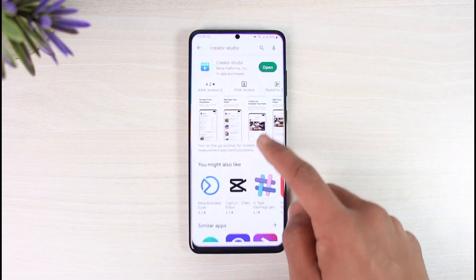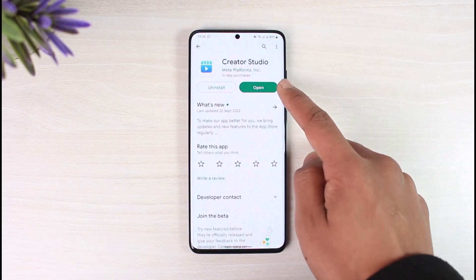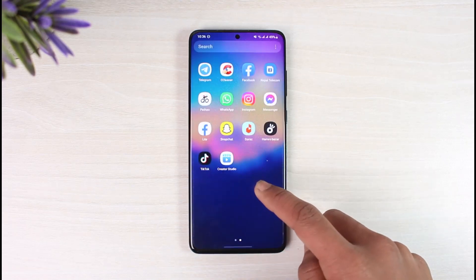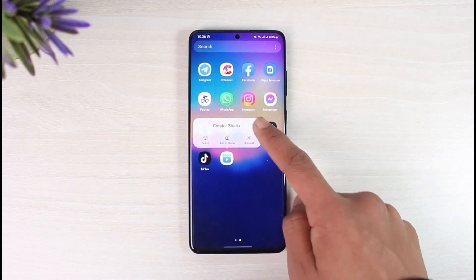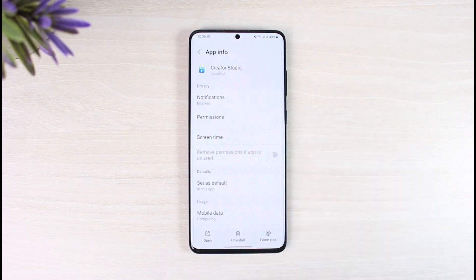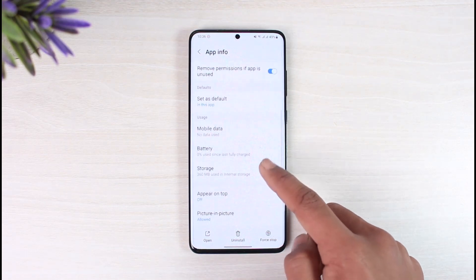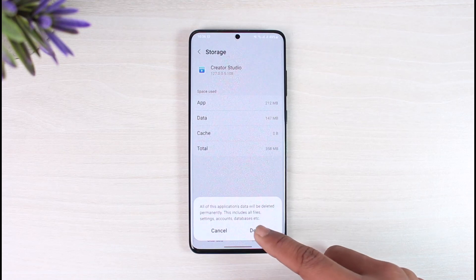If that doesn't help, check whether or not the Creator Studio app has an update. If it does, make sure to update it to the latest version. After that, long press on the Creator Studio app and tap on the 'i' button to go to the app information page. From there, go to the Storage option and clear the cache, and also clear the data.